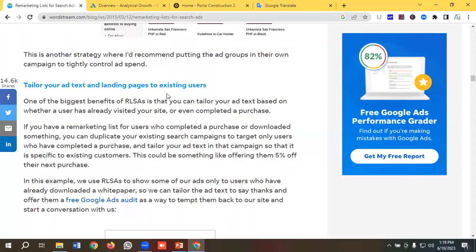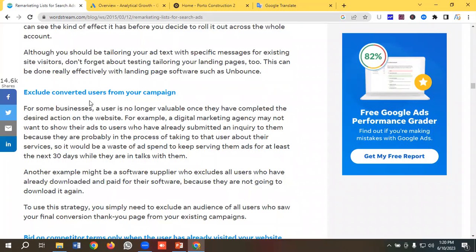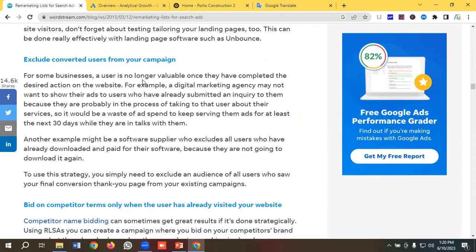The next benefit is tailoring your ad text and landing pages to existing users. One of the biggest benefits of RLSA is that you can tailor your ad text based on whether a user has already visited your site or even completed a purchase. You can also exclude converted users from your campaign. For some businesses, a user is no longer a target once they've completed the desired action — for example, a digital marketing agency may not want to show ads to users who have already submitted an inquiry, as they are probably already in talks with them. It would be a waste of ad spend to keep serving them ads for at least the next 30 days.